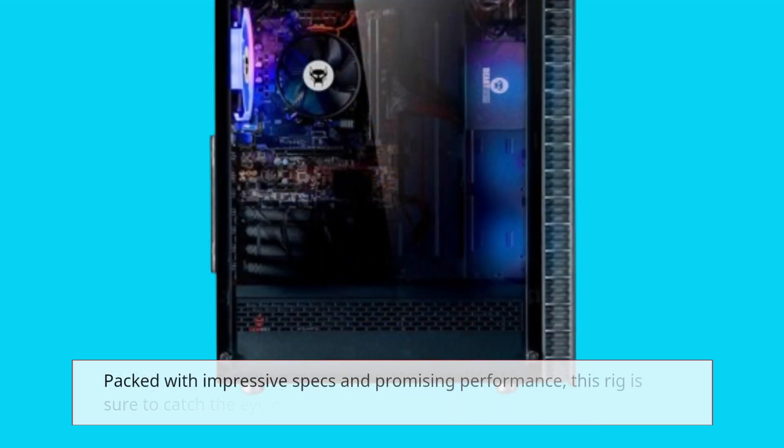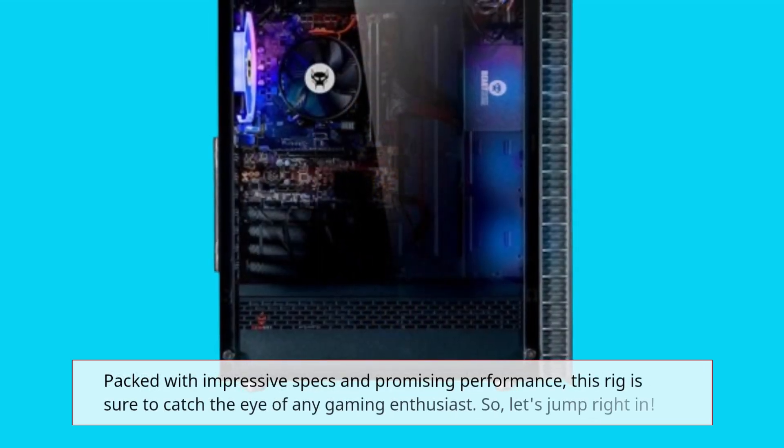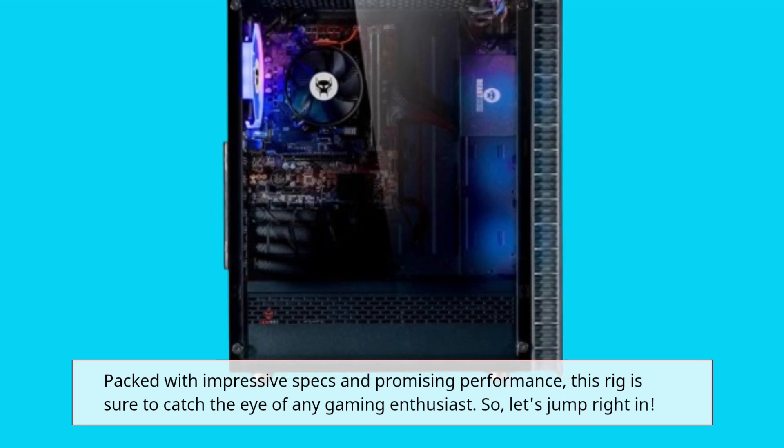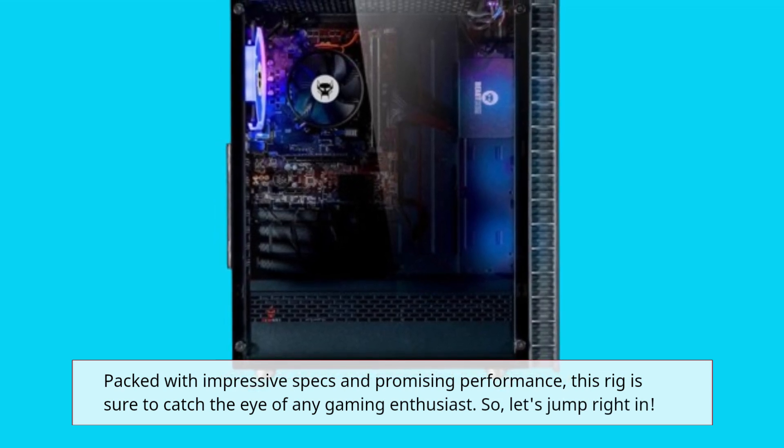Packed with impressive specs and promising performance, this rig is sure to catch the eye of any gaming enthusiast.